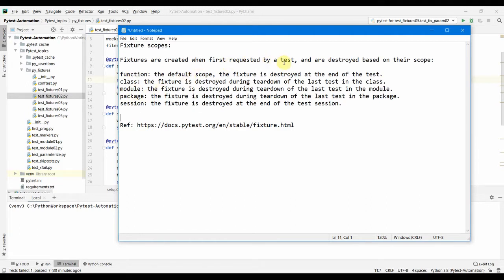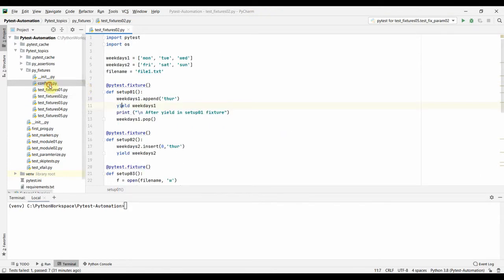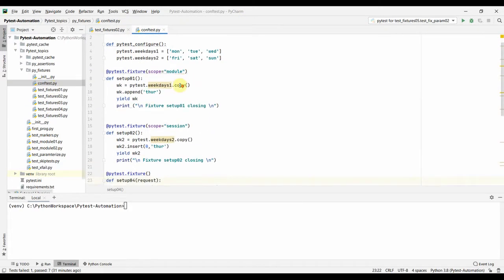It doesn't matter what scope you define — whether it's module, package, or session — the fixture is created whenever it is requested by a test, but it is destroyed based on the scope you define for the fixture. By default, all fixtures are created at the function level, so whenever the function is done the fixture is destroyed. Let's look into a couple of examples we have already written.